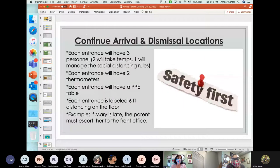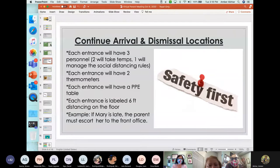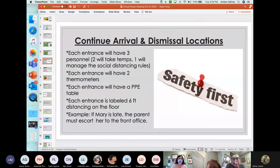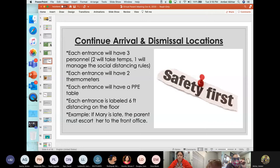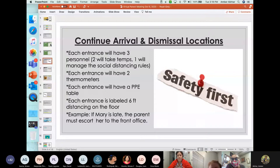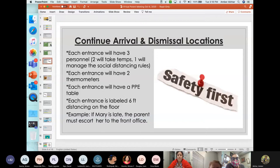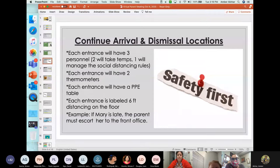A couple of other pieces of information in reference to arrival and dismissal locations. Each entrance will have three personnel. Two will be taking the temperature and one will manage the social distancing rules. Each entrance will have two thermometers. Each entrance will have a PPE table. The table will have masks if students do not have masks or do not come with the mask. Each entrance is labeled six feet distance on the floor with a yellow tape. And if a student is late to school, the parent must escort them to the front office.